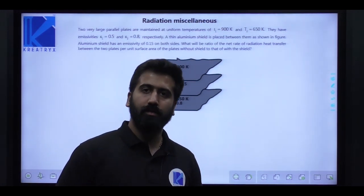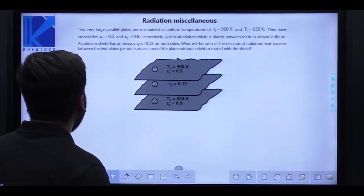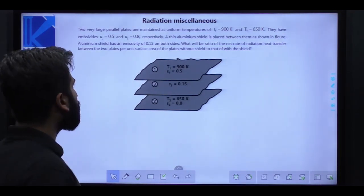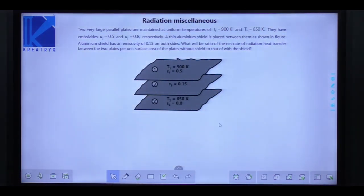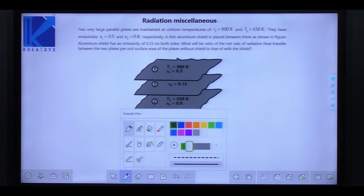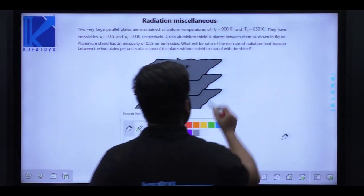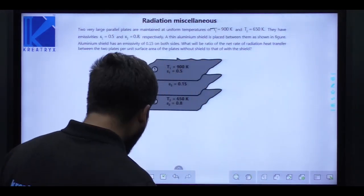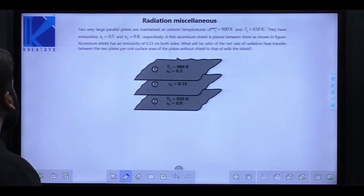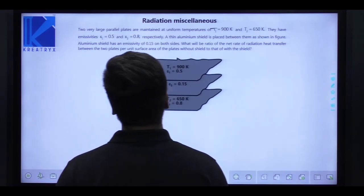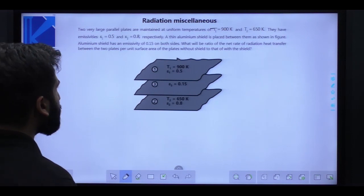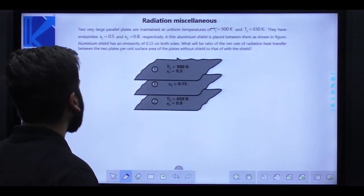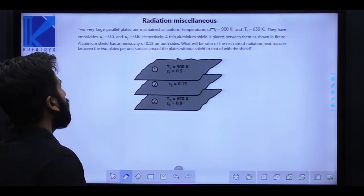Let us solve some more questions regarding the chapter radiation. Two very large parallel plates are maintained at uniform temperatures: T1 = 900 Kelvin and T2 = 650 Kelvin. Their emissivities: epsilon 1 is 0.5 and the second has emissivity of 0.8. A thin aluminum shield is placed between them; the aluminum shield has an emissivity of 0.15 on both sides.